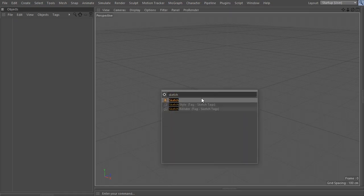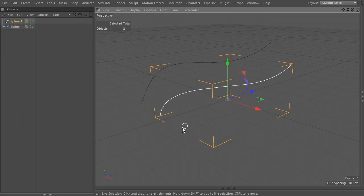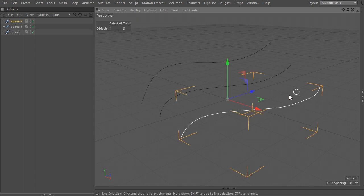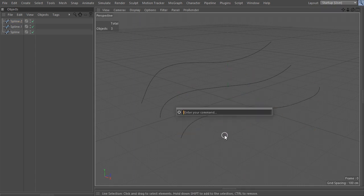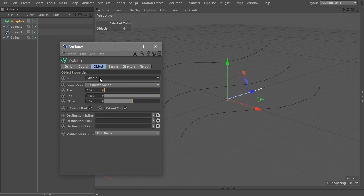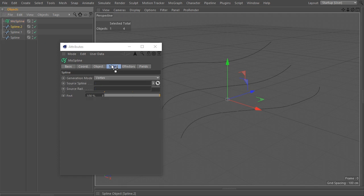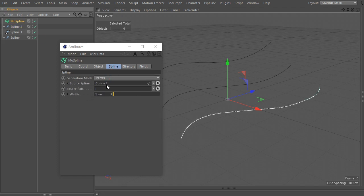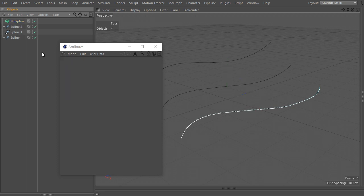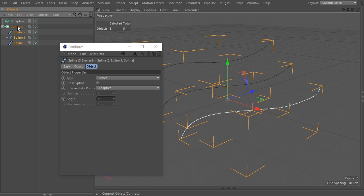Let's start by drawing a few splines using the Sketch tool, each spline as a separate object. Add a MoSpline generator to the scene and change its mode to Spline instead of the default Simple one. To generate a spline along another one, drag the original onto the source spline field. But what if you want to draw along several splines altogether? You might say: add them together under a Connect object and use that instead in the MoSpline generator.